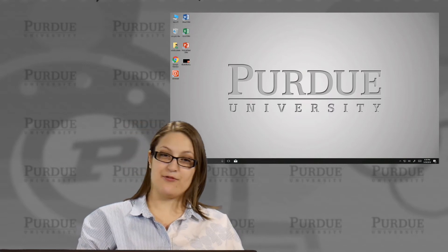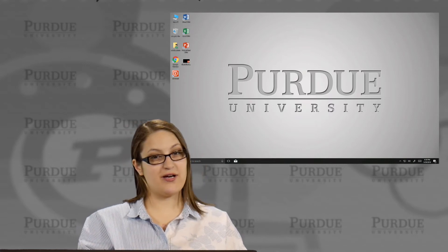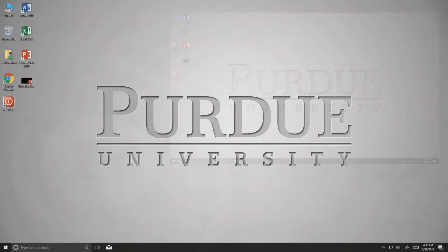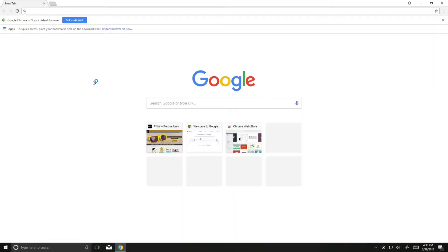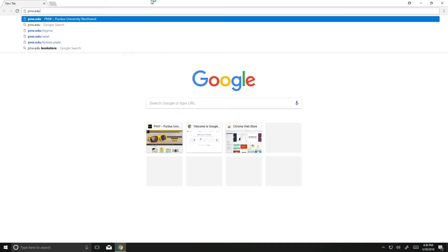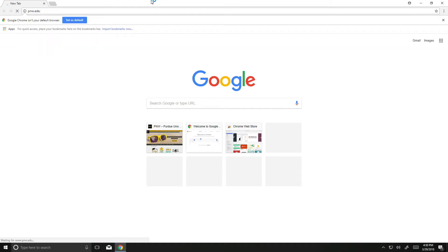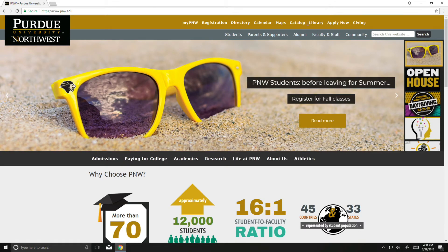You're going to find it on the library homepage. Let's go ahead and get started by opening up an internet browser. We prefer that you use Google Chrome, Firefox, or Safari when accessing library resources. If you've never been to our website, you can reach us from any PNW webpage. You're going to find a link to the library on the top.